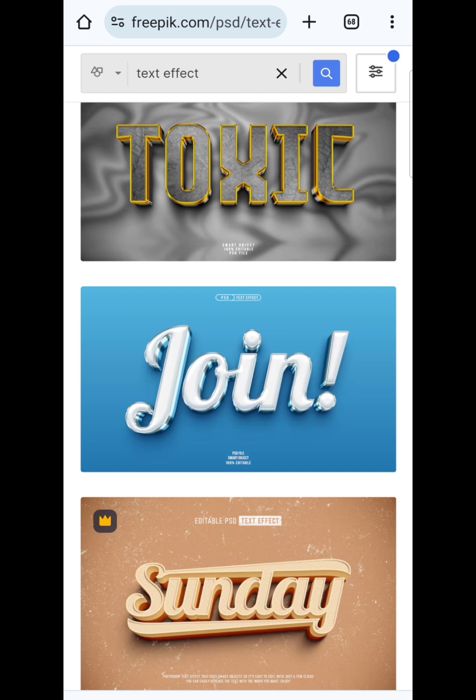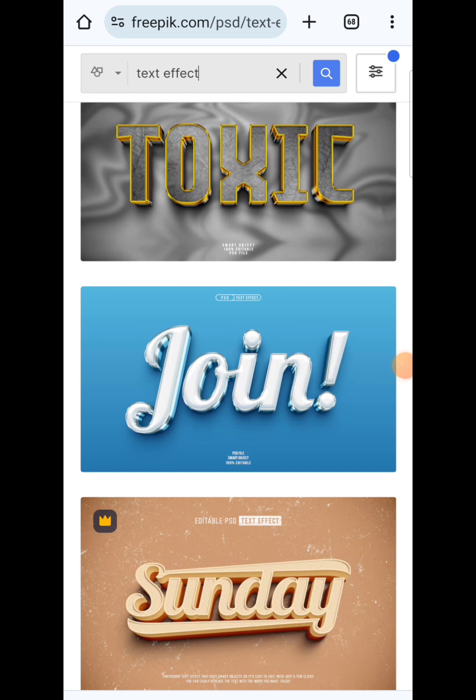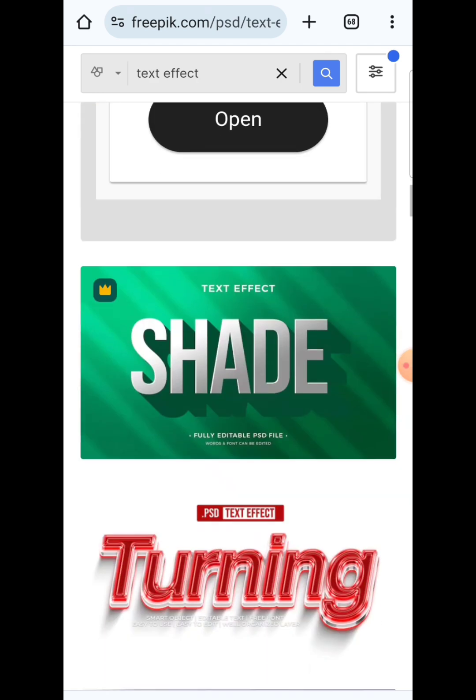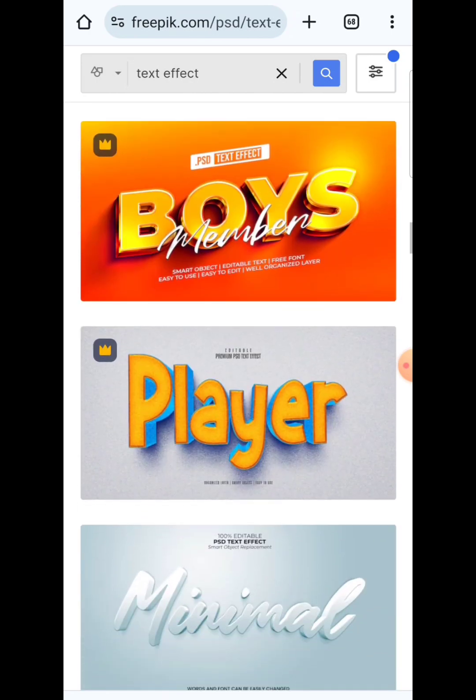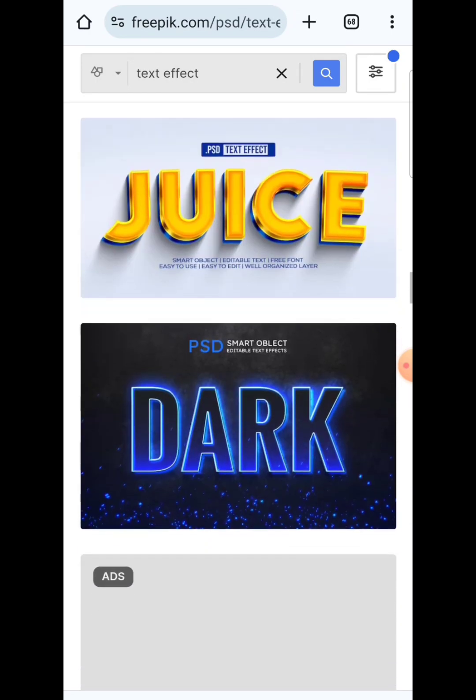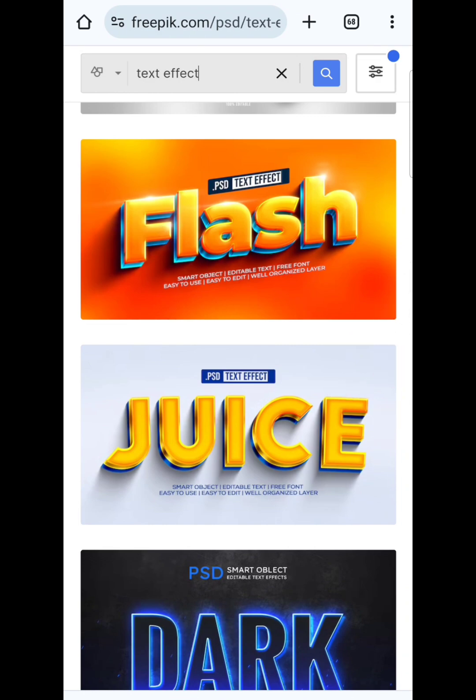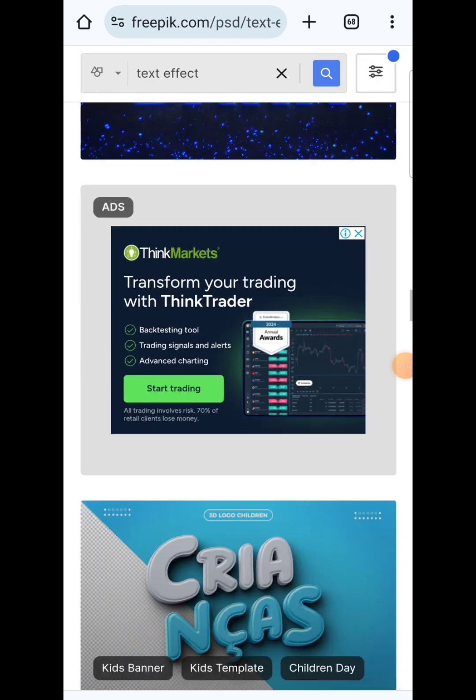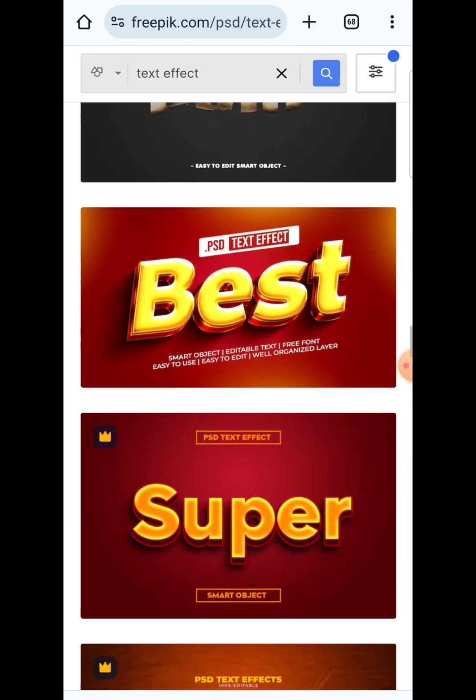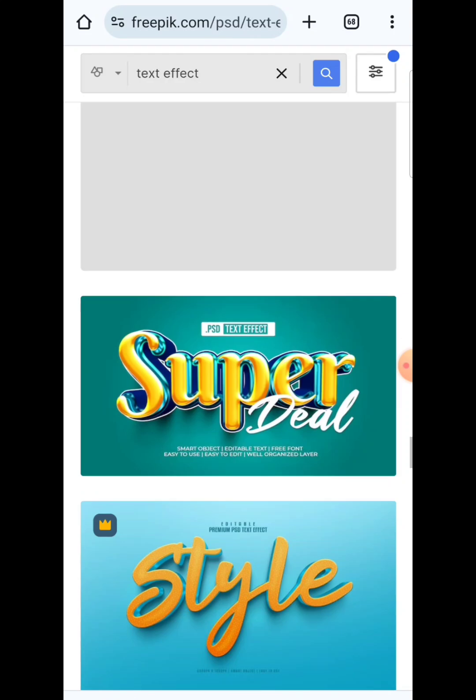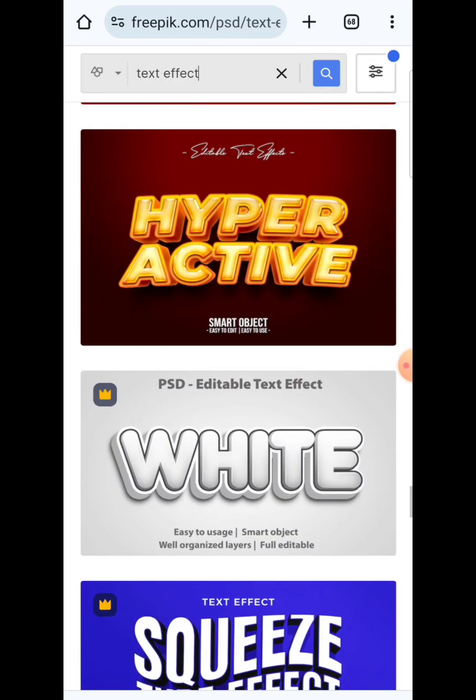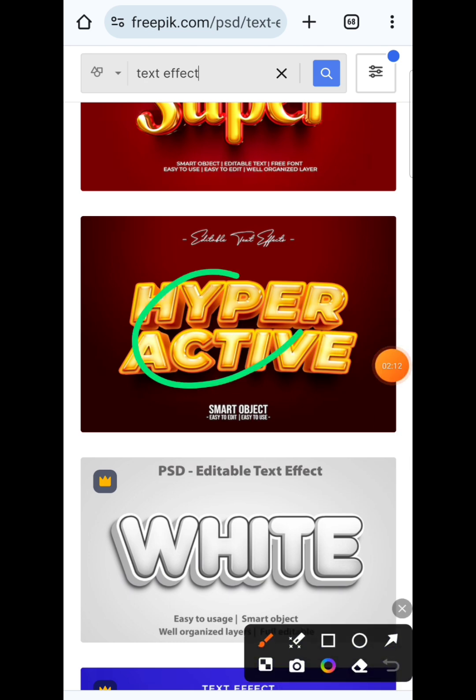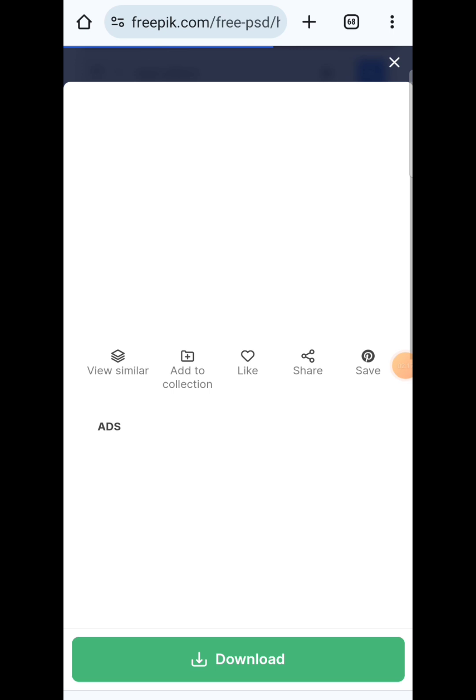On Freepik we have free and paid text effects. The ones that have a golden crown, don't download those if you are using the free version of Freepik. But if you are a subscriber, you can access any kind of text effect. We are using the free version, so we're just going to go for the ones that don't have a crown icon. Check through the text effects to see the one that you can download. I love this text effect - I've used it for our church program flyer design, so I'm going to click on it.